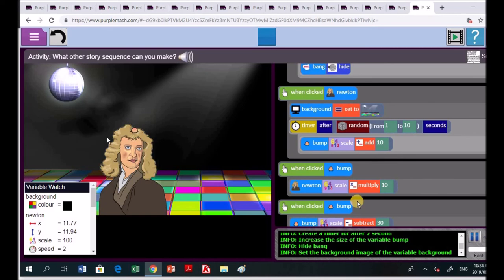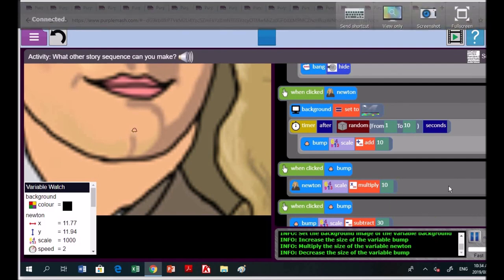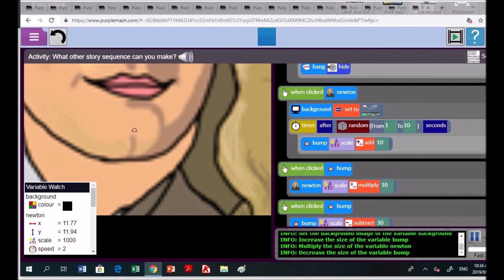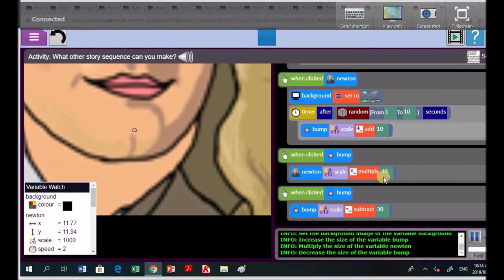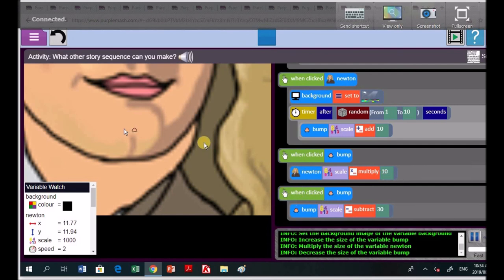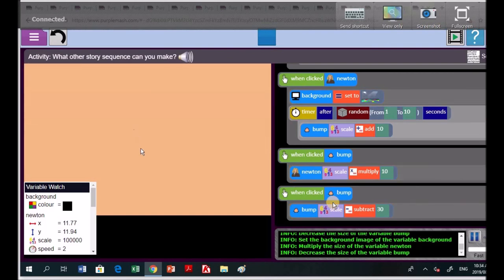And look at this. When you click on the bump, Newton, he gets bigger. Show us. Wow, look at that. He's gone so much bigger. And when clicking on the bump, let's have a look at that last one. You've got, when clicking on the bump, he gets, multiplies by 10. Now, when clicking on the bump, let's see again. Can you click on the bump? Because I don't see the bump now for this to subtract 30. I'm not sure that'll work. Oh, there's the bump. Look there. Is that really him?